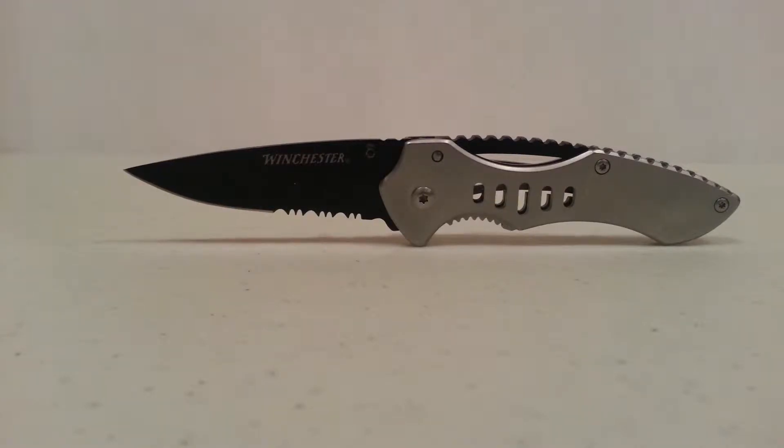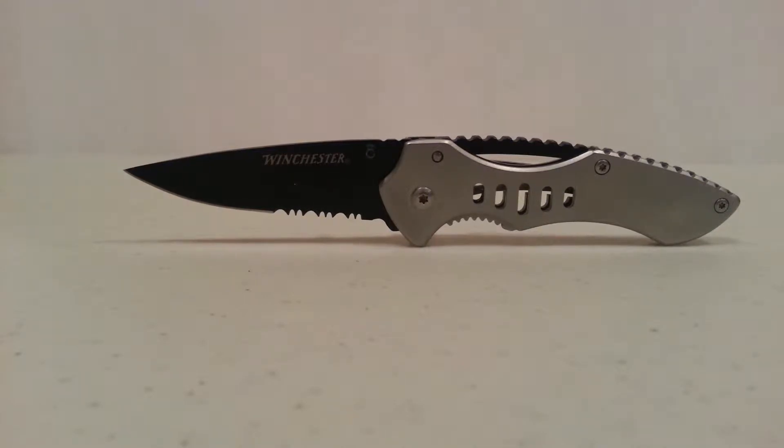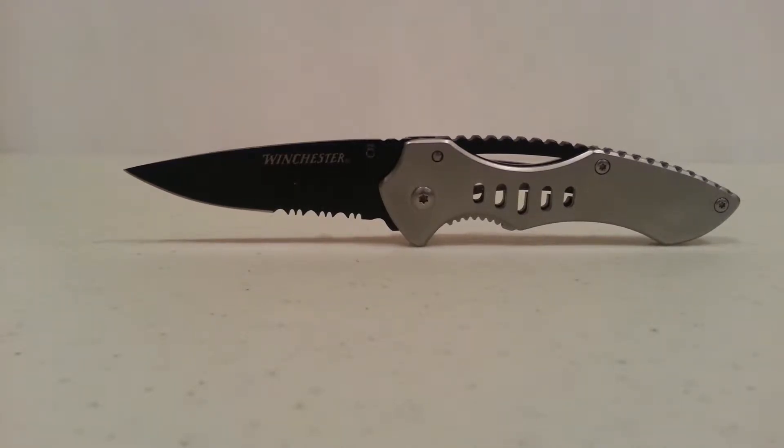Hey guys, back with another review today. It's going to be a little bit shorter one, but I just went to the TSC stores and picked up a little tiny, a little bit smaller knife than I usually would get.